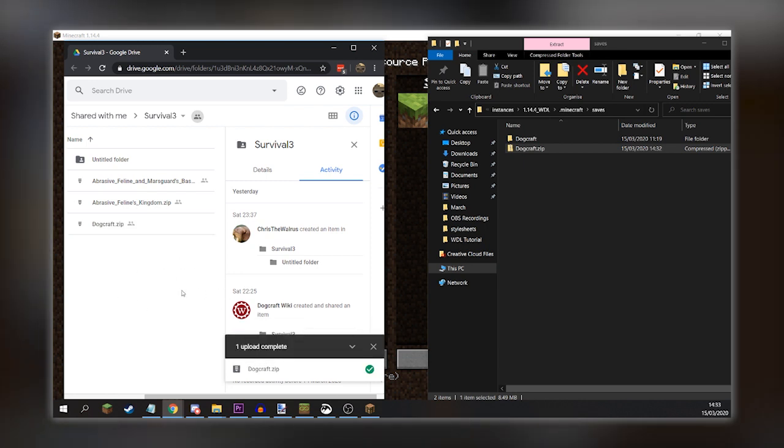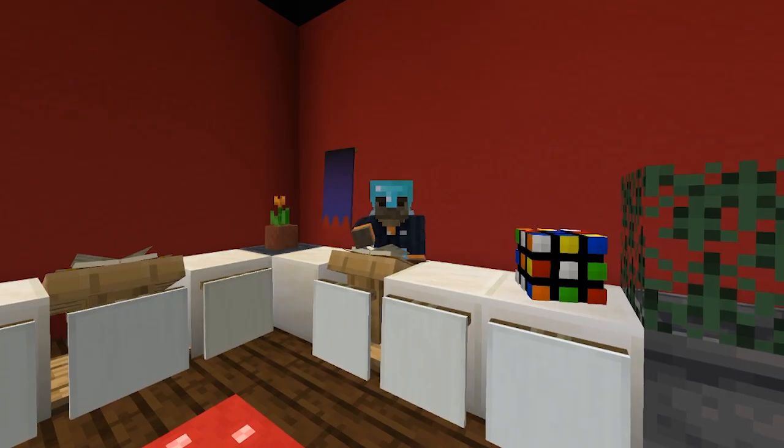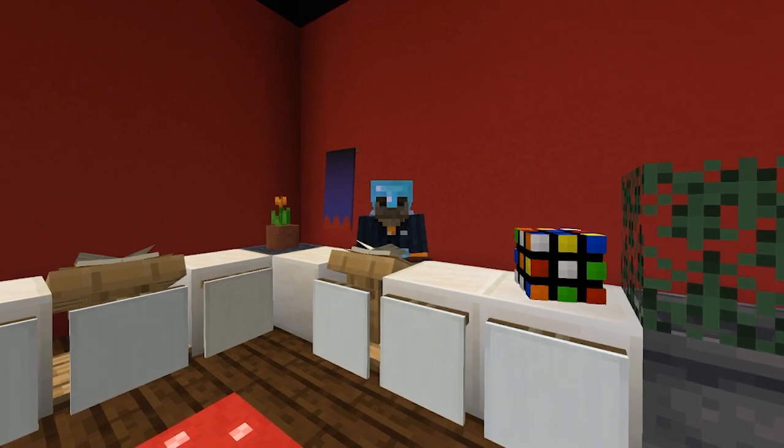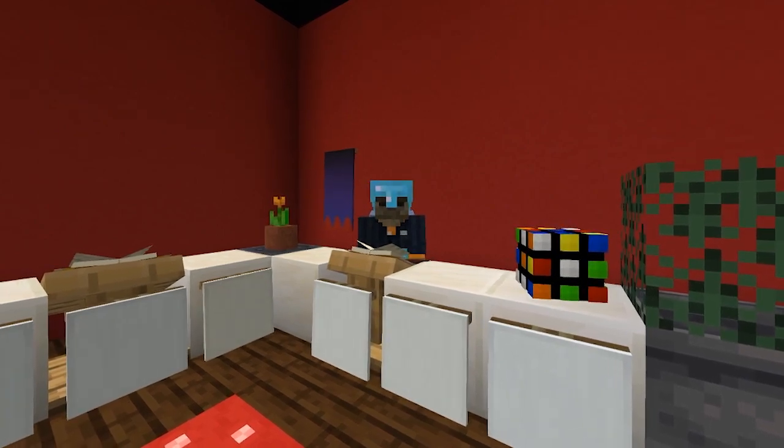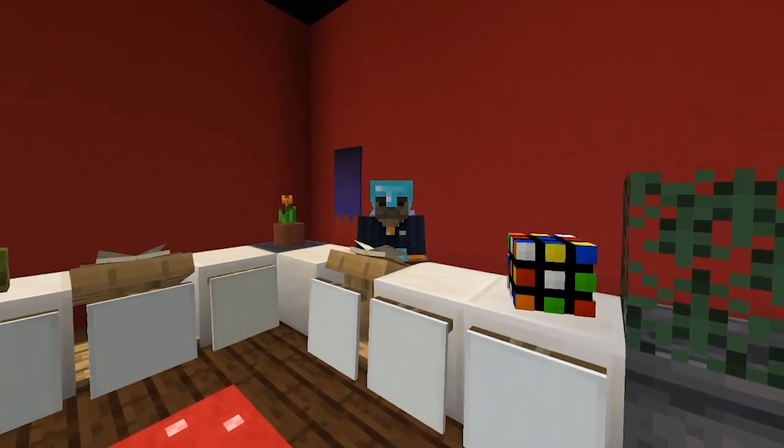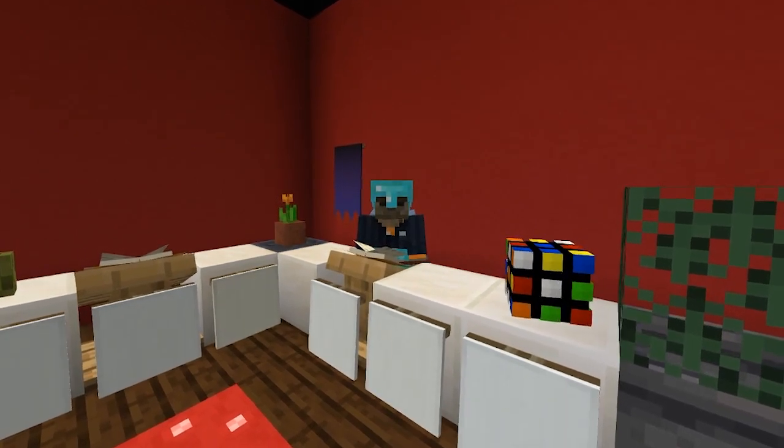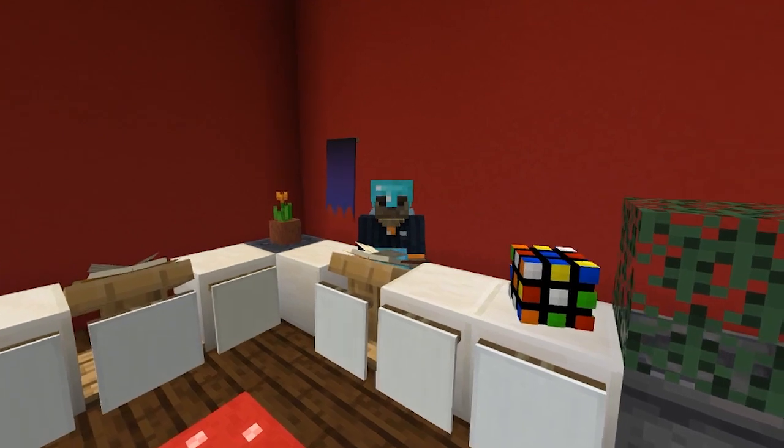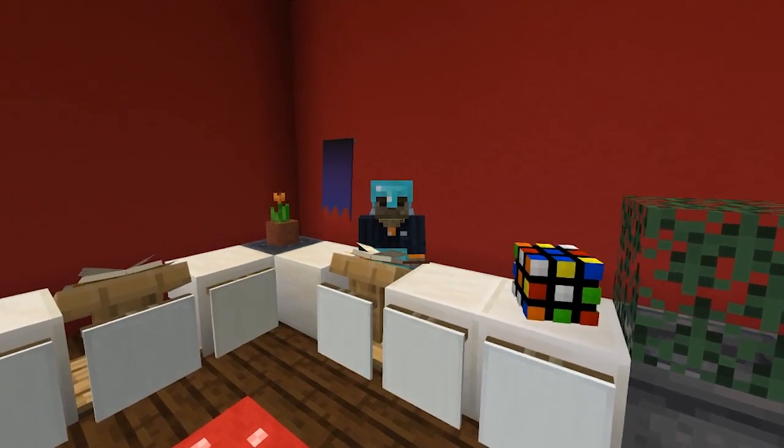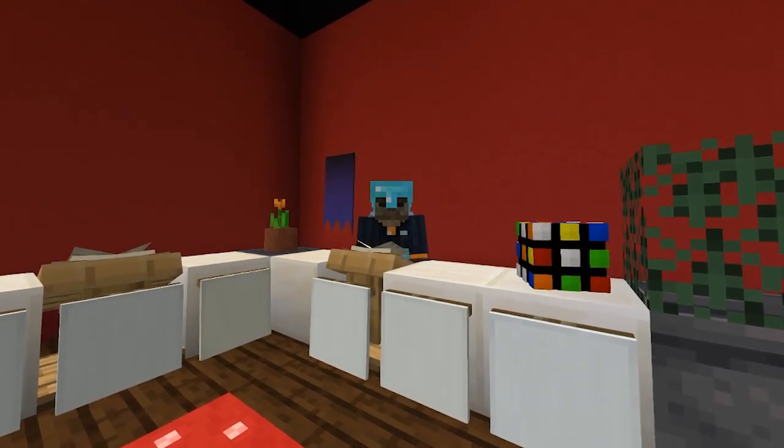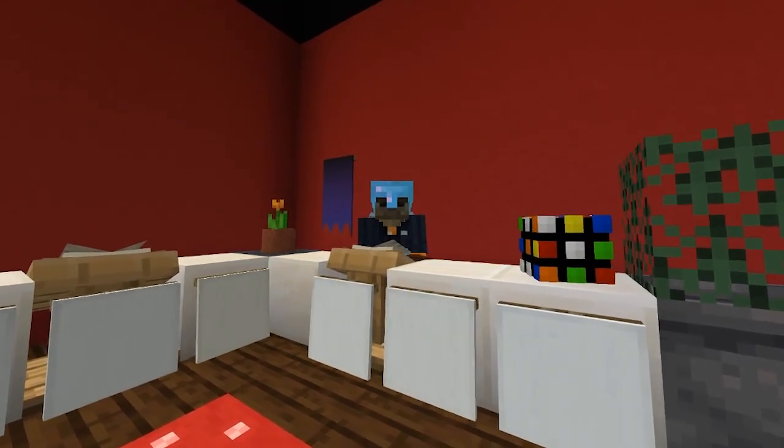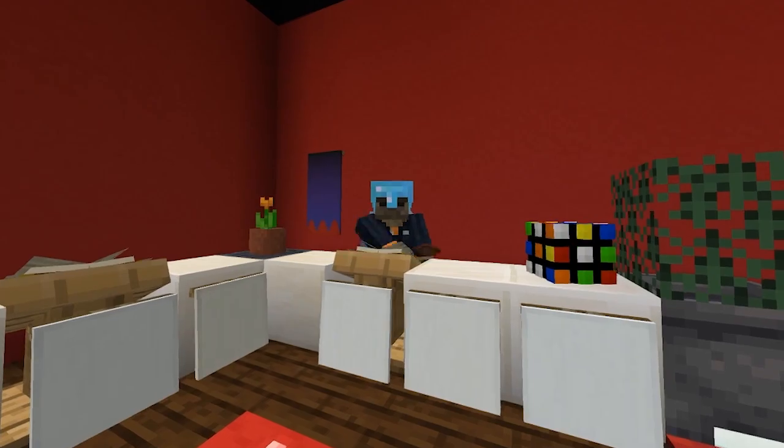That just about covers everything you need to know about the World Downloader mod. So, let's return back to the studio. Well, CyberDogs, I hope you found this tutorial helpful. Thank you very much for watching, and please enjoy your world downloads. Ladies and gentlemen, until next time, this is William, signing off.